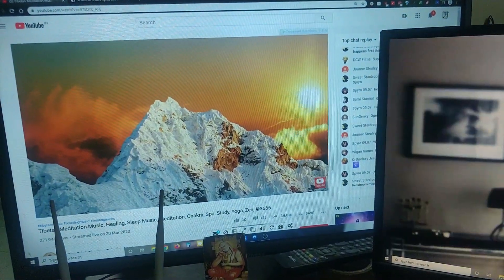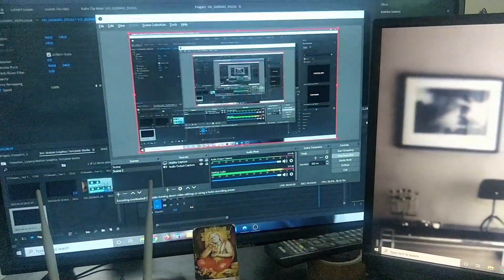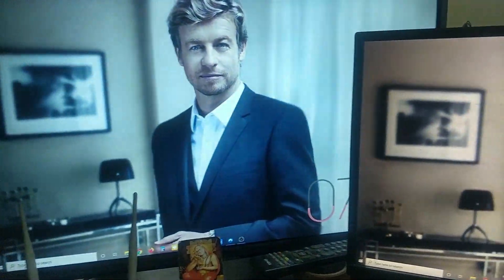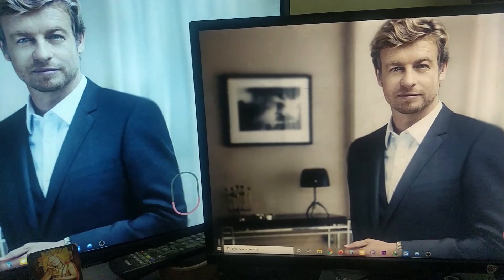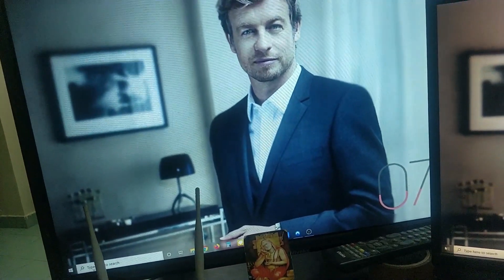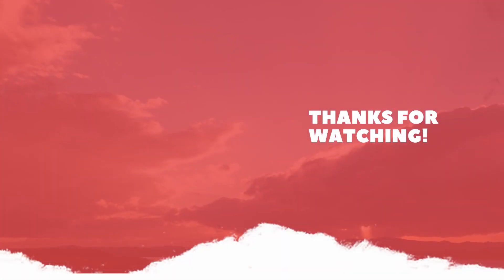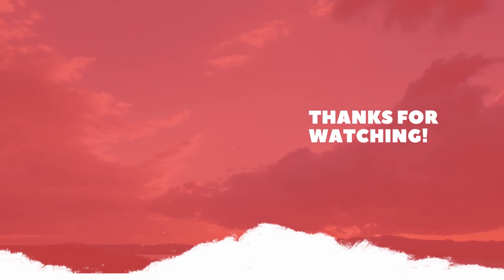If you like the video, like, subscribe and click the bell icon. I'll see you soon.